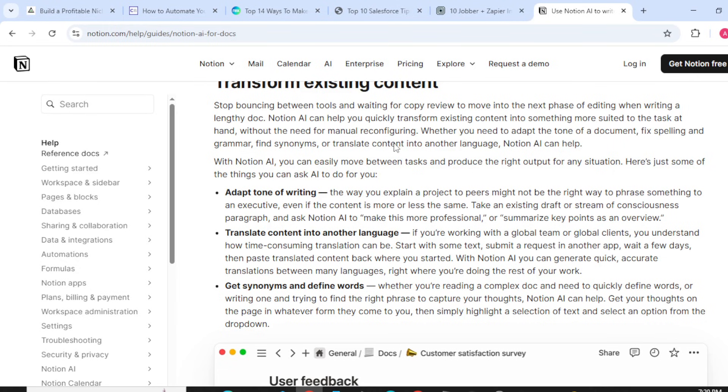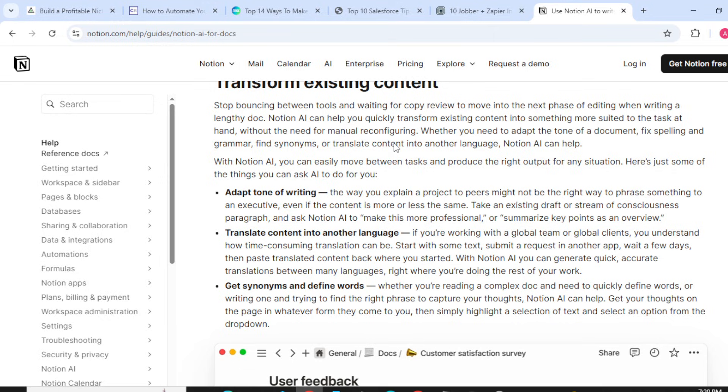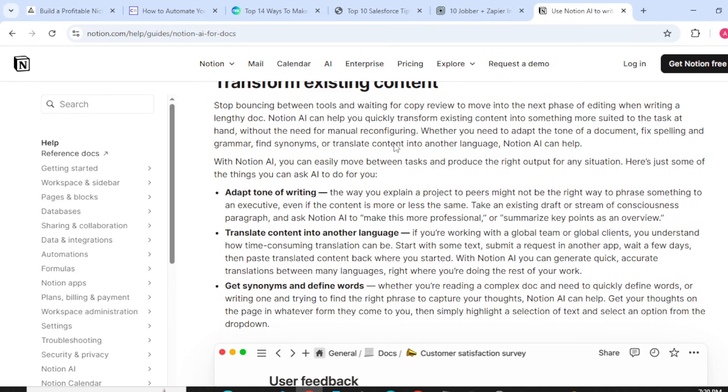Get synonyms and define words: whether you are reading a complex document and need to quickly define words, or writing one and trying to find the right phrase to capture your thoughts, Notion AI can help. Get your thoughts on the page in whatever form they come to you, then simply highlight a selection of text and select an option from the dropdown.